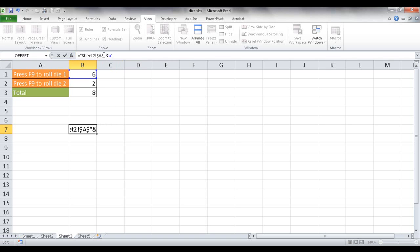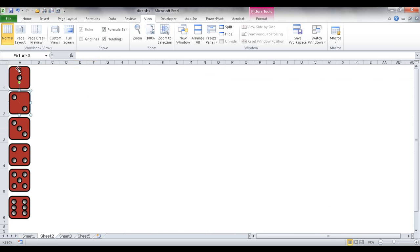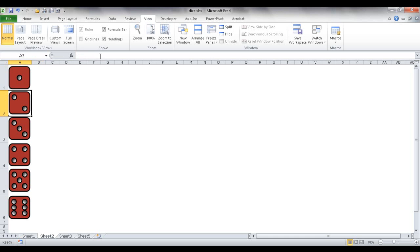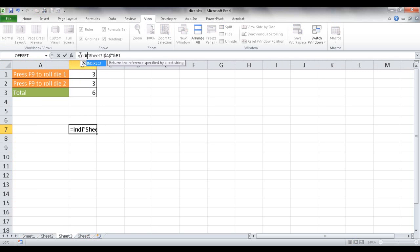That output just tells me it's Sheet2, A1. To actually get the value from that cell, I'd have to use the INDIRECT function. I'll go to B1 and type something like 'number one' so there's a value there. Then I type INDIRECT referencing Sheet2, A1 and close the parentheses. It's going to take that text 'Sheet2!A1' and reference it back to give me the actual value - 'number one'. Press Enter and you'll see it's there. That is the formula we need to use.